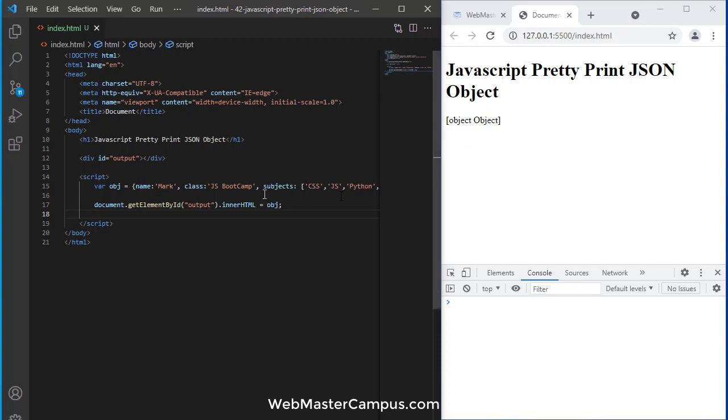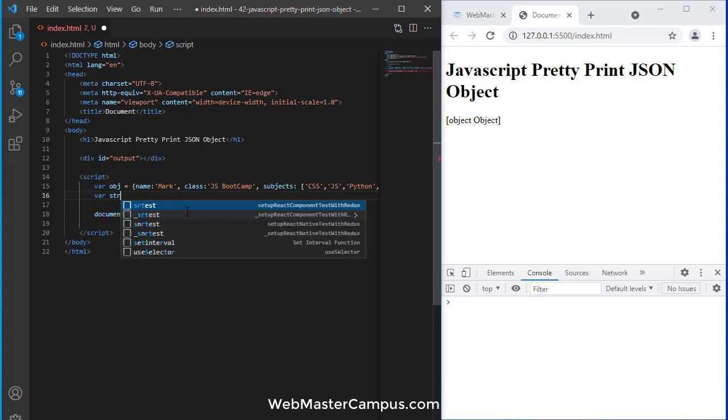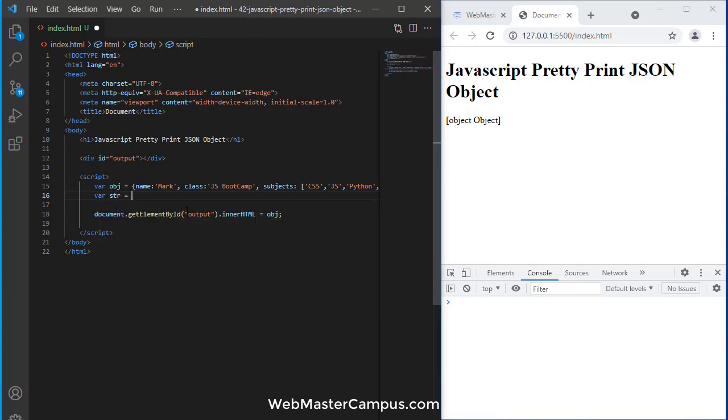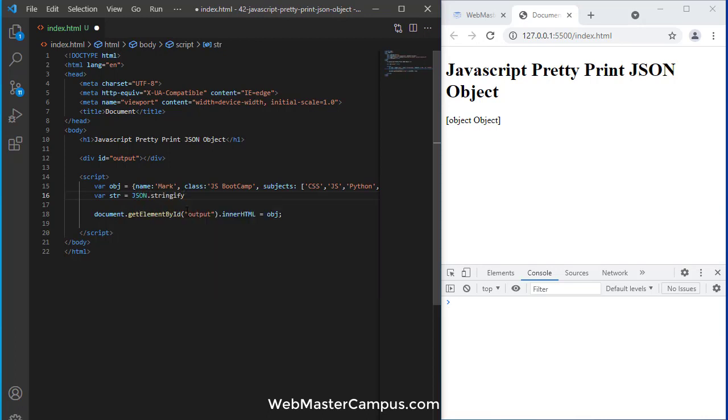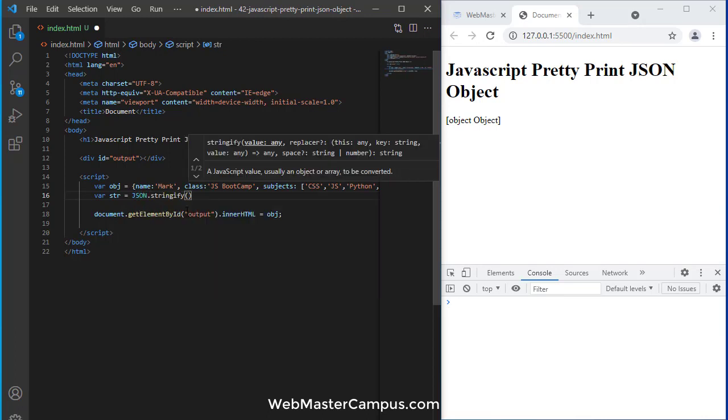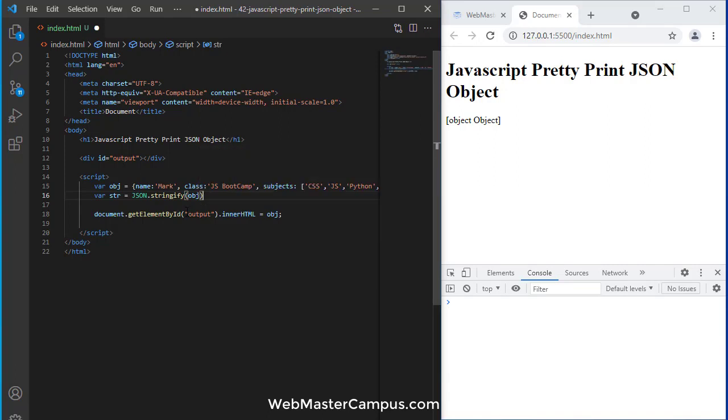It's not providing me the detail. To get the detail, I need to convert this object into a string. For this, I can write a variable, let's say str, and we can use JSON.stringify.